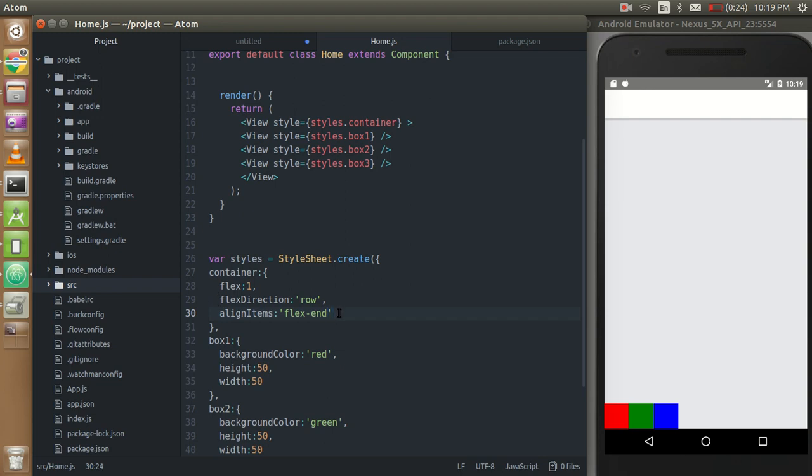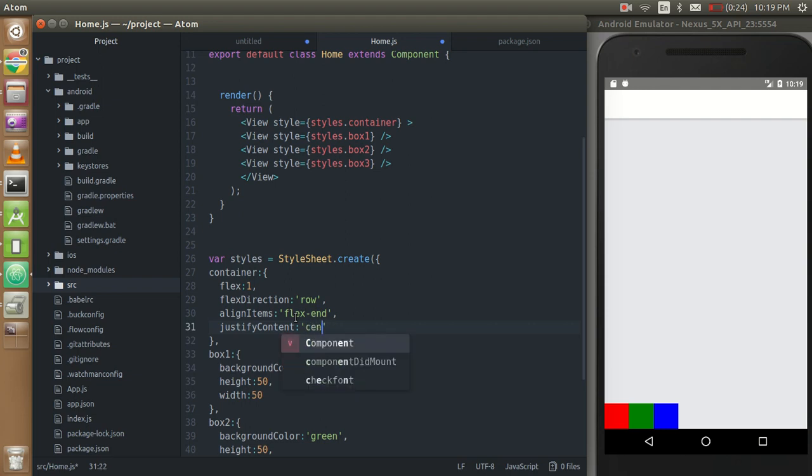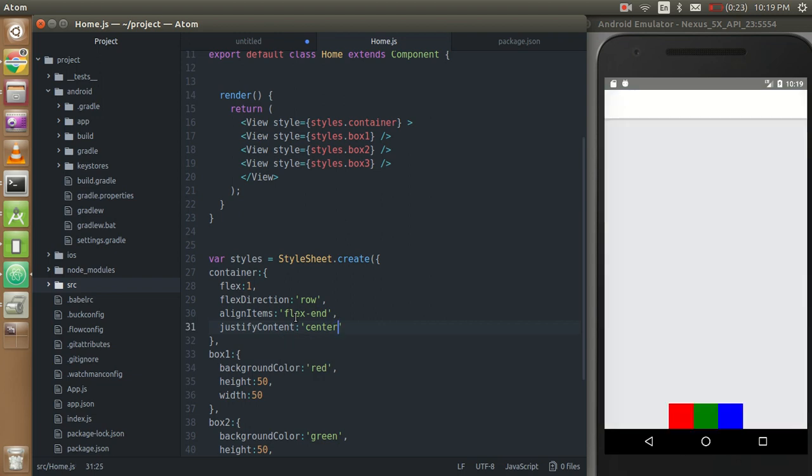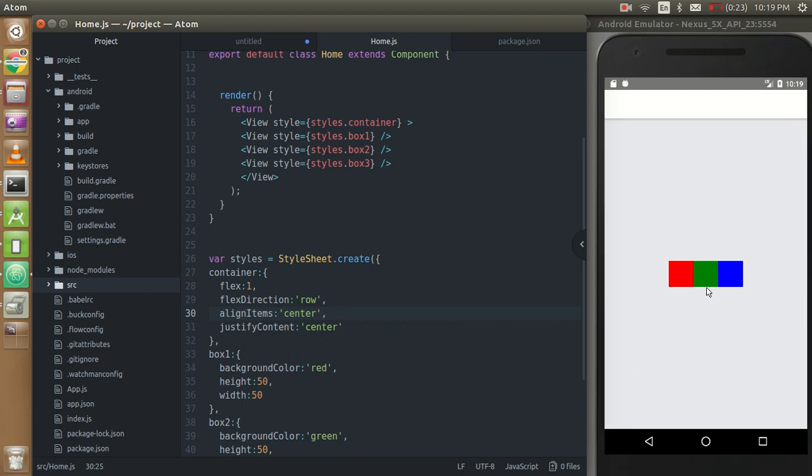Now one more property here which is justify content. The work of justify content is to arrange these three views in a row or in a column according to the flex direction. So if I'm going to put them in center then see they are here. If you can use align center then it will going to the center in both directions horizontally as well as vertically.